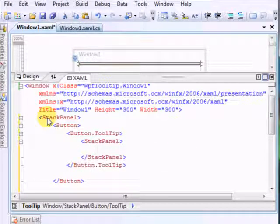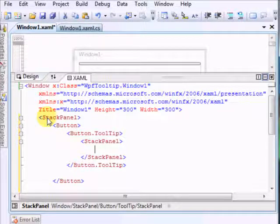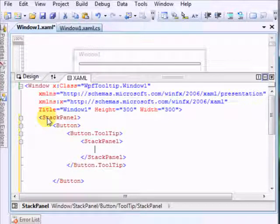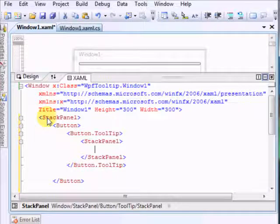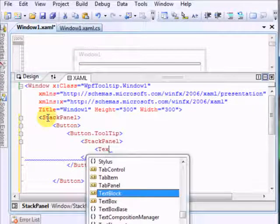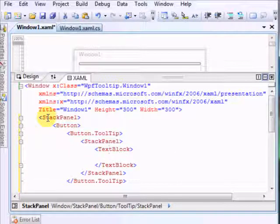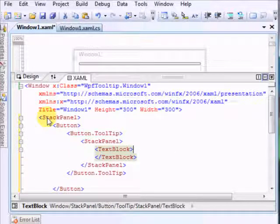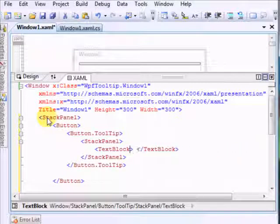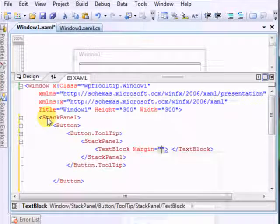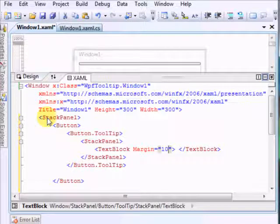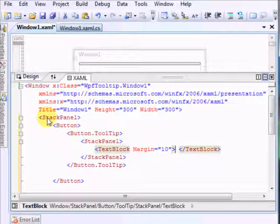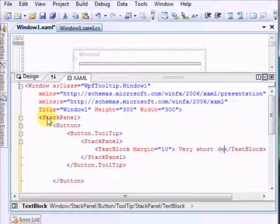Okay, so in this stack panel we will add two text blocks and one image. Let's just say first one, a text block. Let me just add it here. Text block, let's say margin of 10. And let's say very short description.